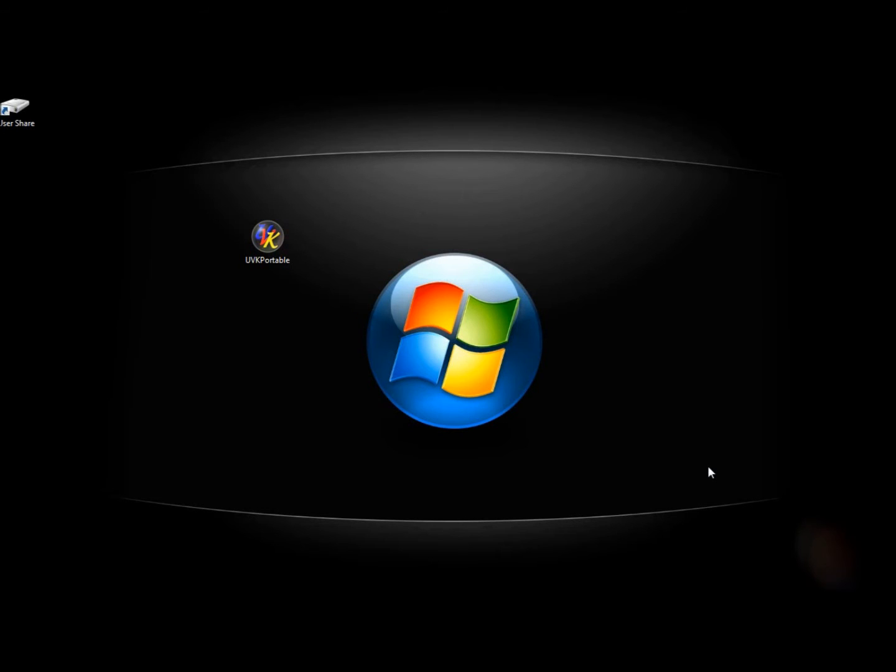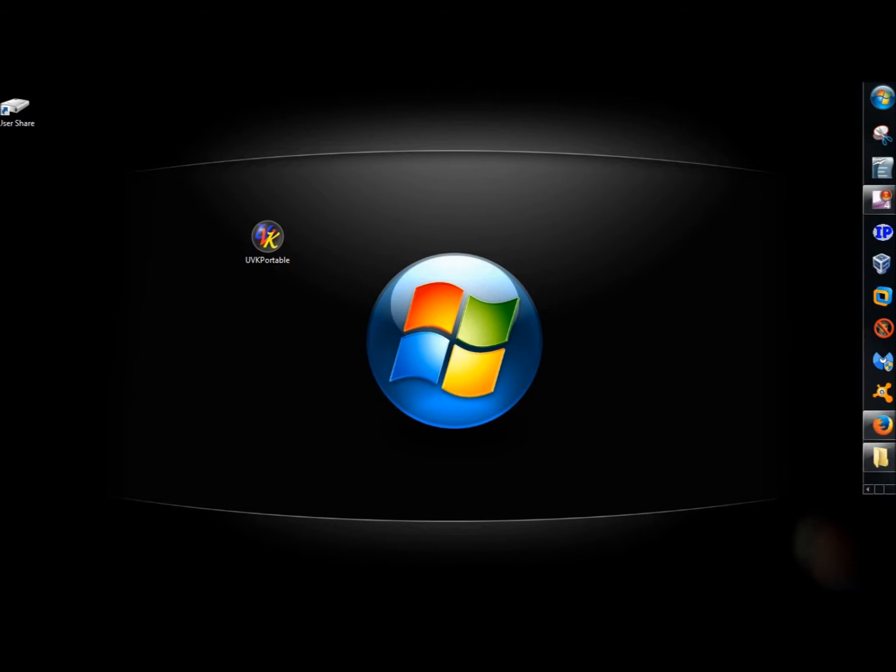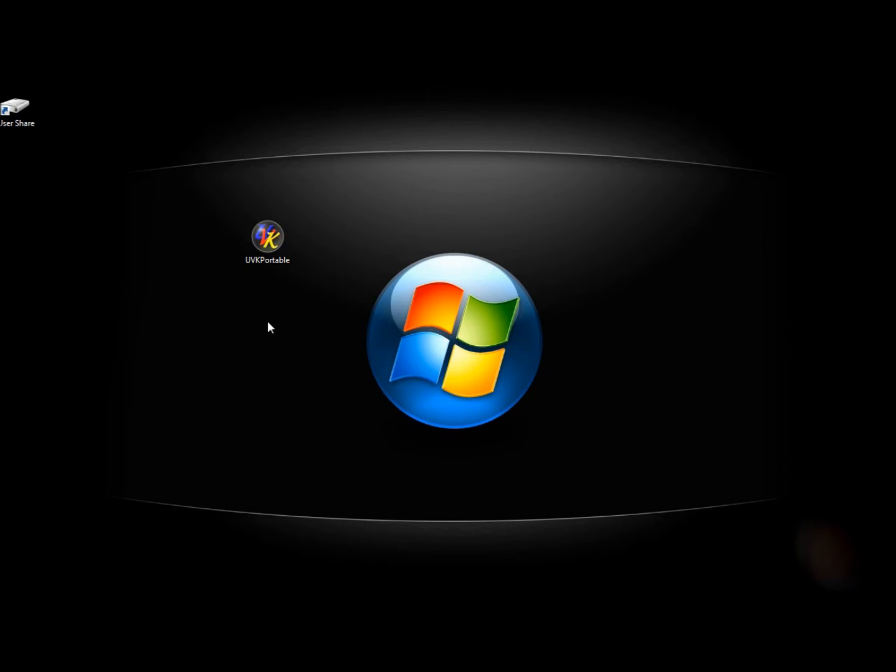Hello, I've just completed a series of videos covering all the different features in a program called UVK Ultra Virus Killer, and for the final video, I wanted to make you all aware that there is a portable version of UVK